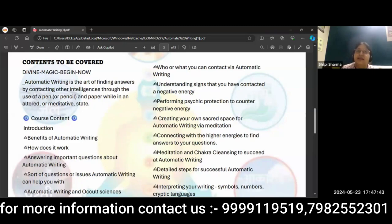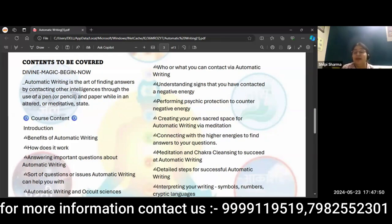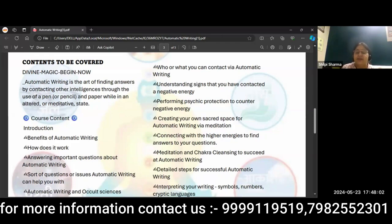We'll learn how to create your own sacred space for automatic writing, because here we will deal with divine energies and higher self. Then there are meditations in which you will do chakra cleansing, because until we raise our vibrations, we will not do automatic writing successfully.